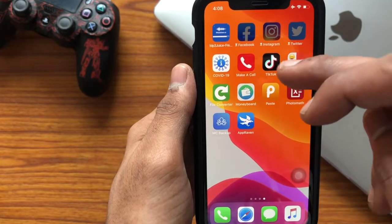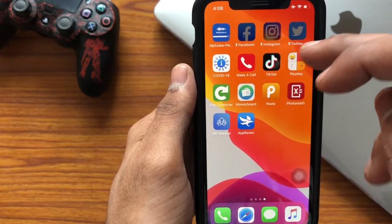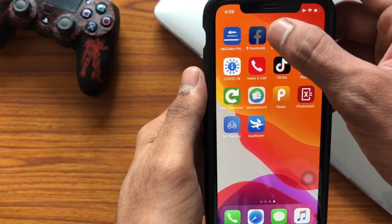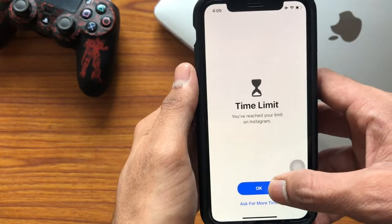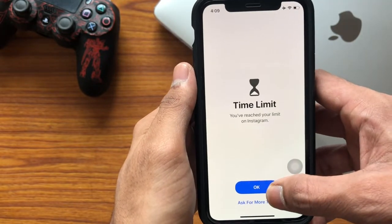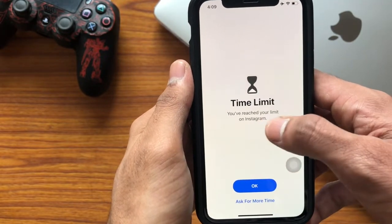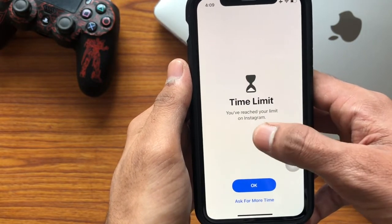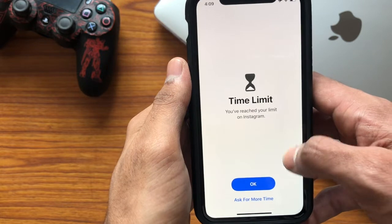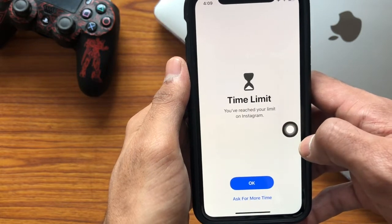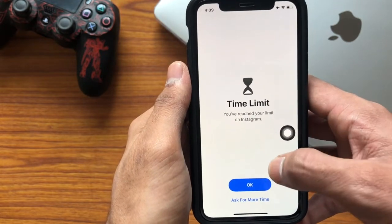Now when you go to the home screen, you can notice that Facebook, Instagram, and Twitter are locked. If you open the app, it will show that you have reached your limit on Instagram, as I set it for just one minute.